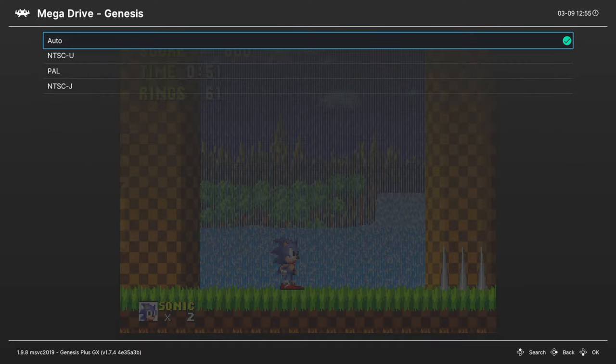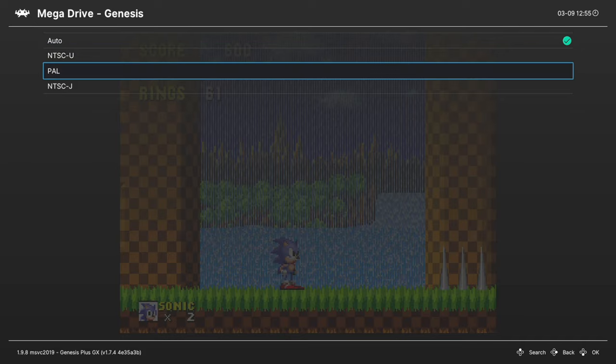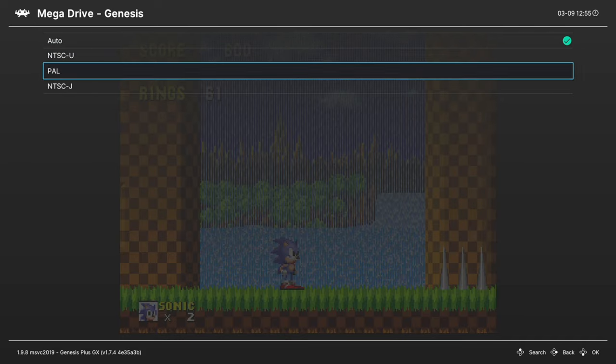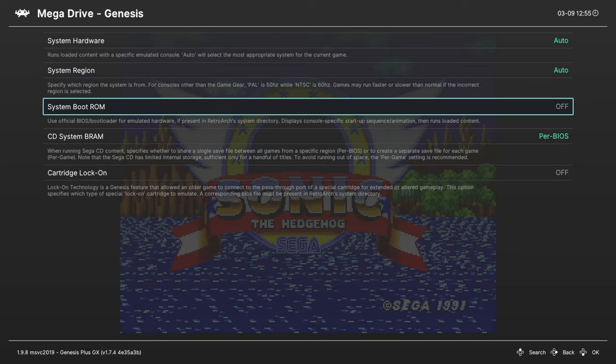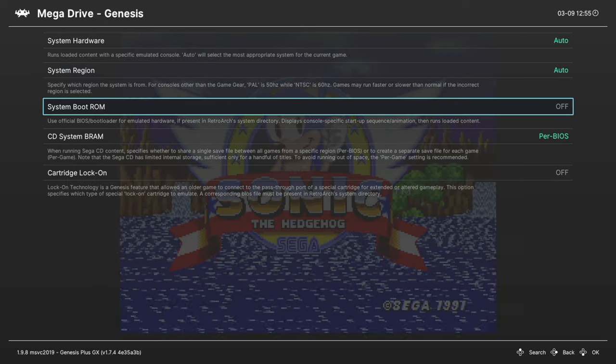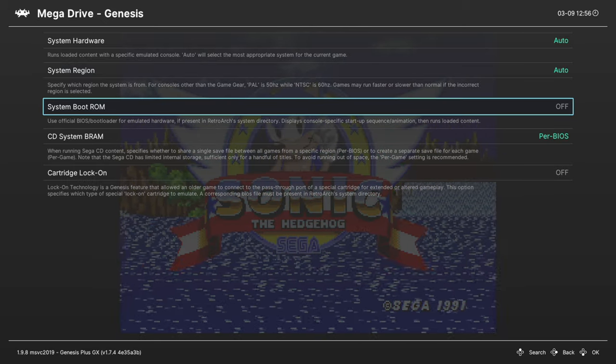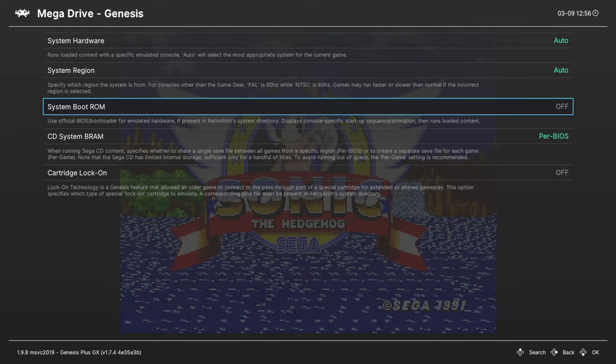System region. You can choose between all the various regions. Next up, system boot ROM. If you actually happen to have bootloaders for all of your cartridge-based Sega systems, you can enable them here. Not really needed.